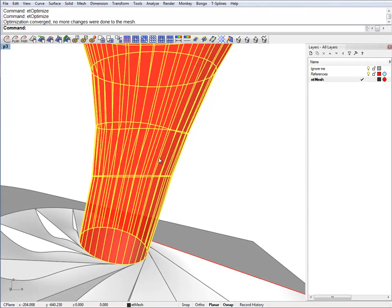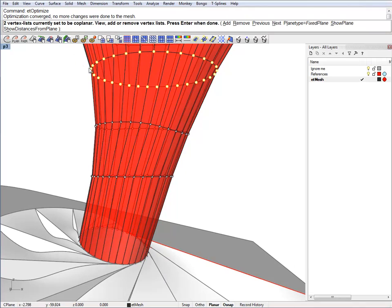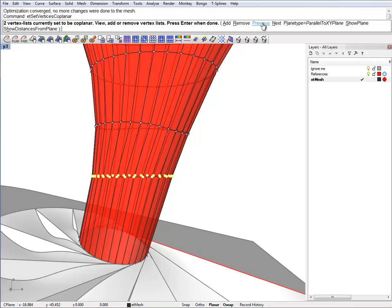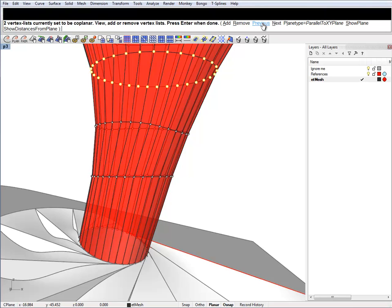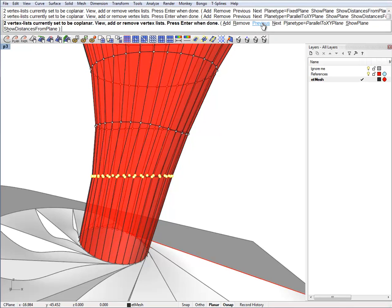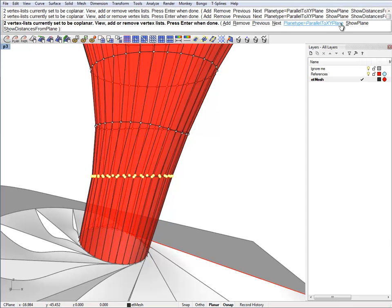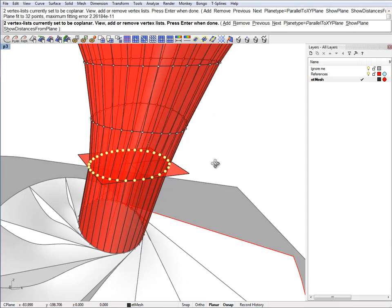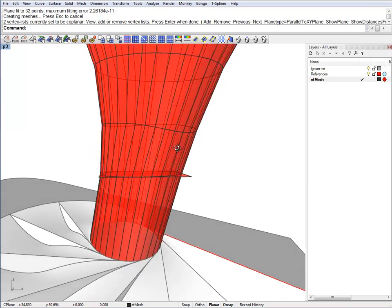And we can have a look at the plane where those vertices sit. You can just toggle between the set of vertices which are set to become coplanar by using previous and next. So let's have a look at the plane. That looks good.